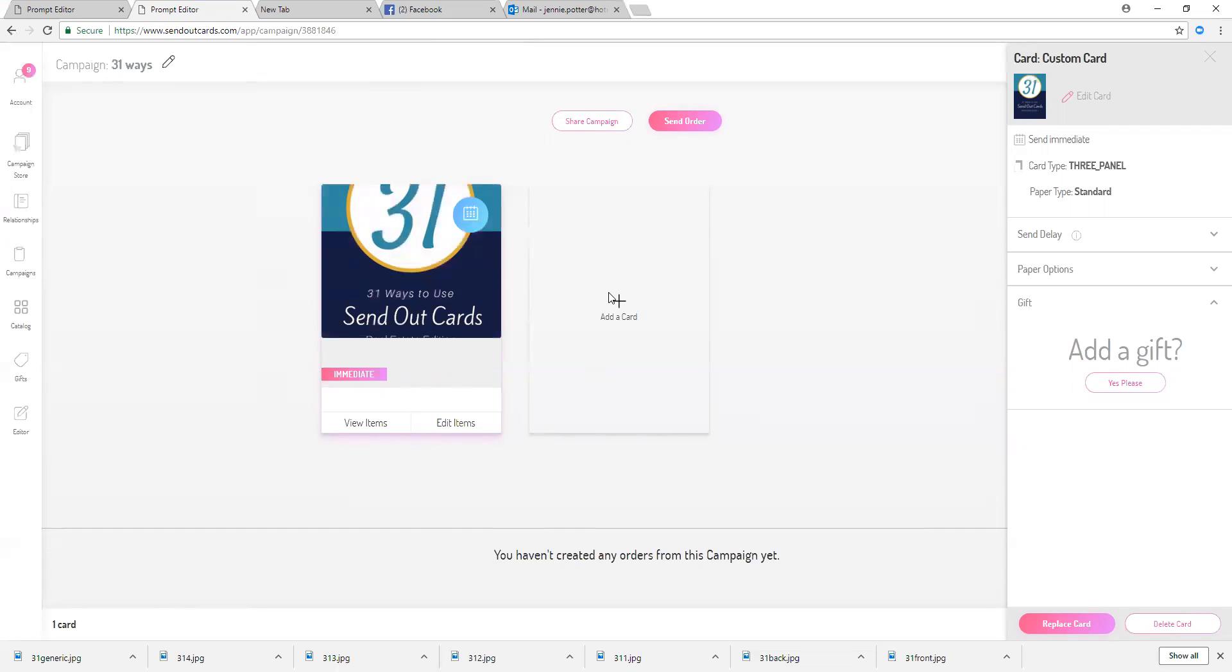If I wanted to attach another card here, maybe that went out three months from now saying maybe I would call it another 31 ways to use SendOutCards for personal life or for any business or 31 more ways to use SendOutCards in real estate, I can do that. I can add that card.